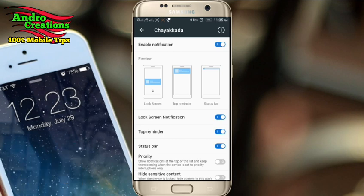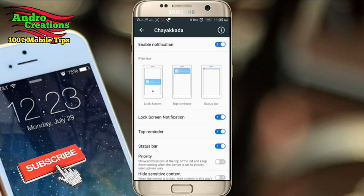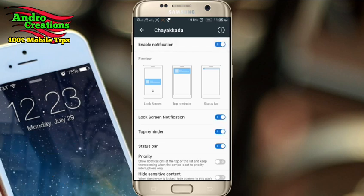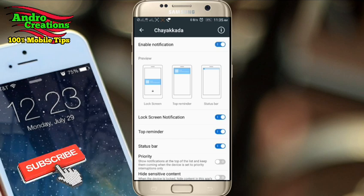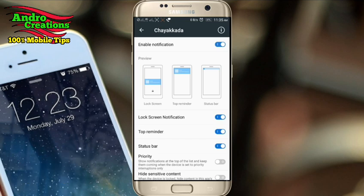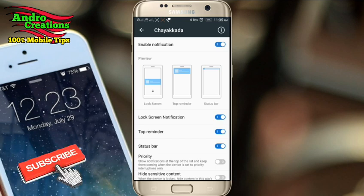You will have to click on the enable notification option. You will have to click on the lock screen, drop, reminder, and status bar. You will have to click on the lock screen notification option.